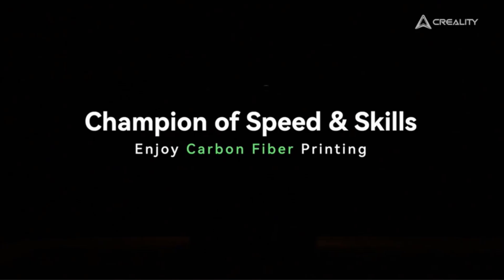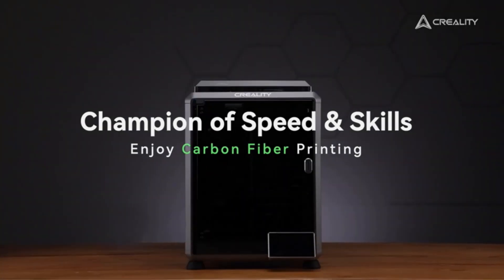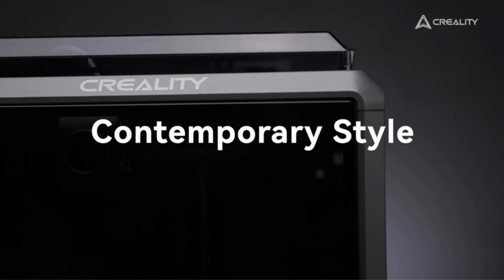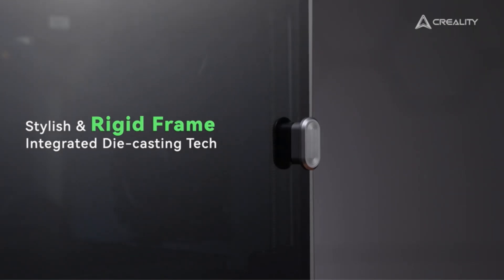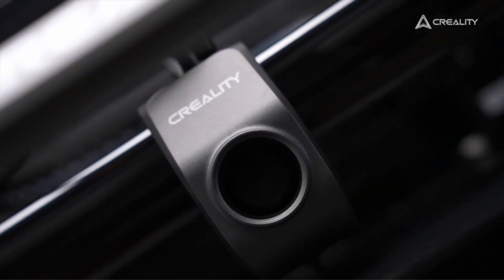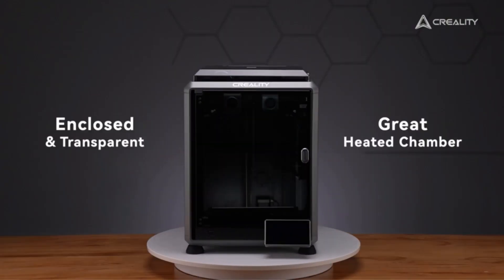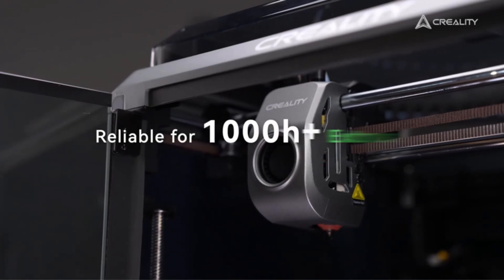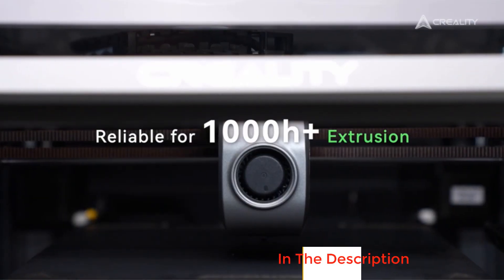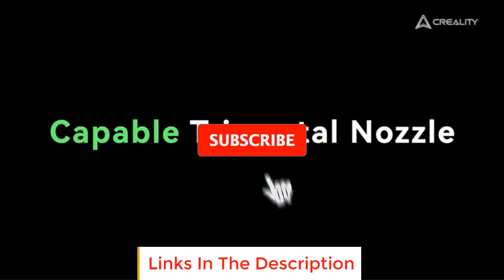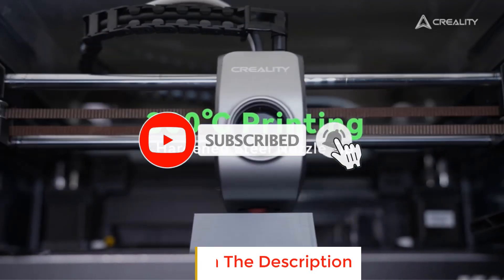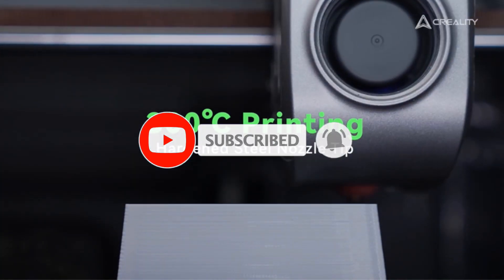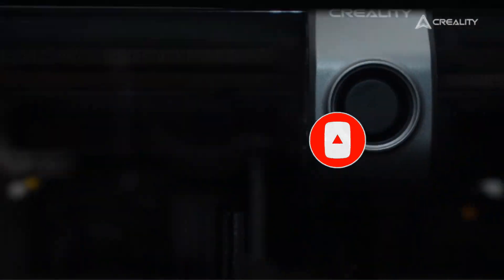In this video, we listed the 5 best enclosed 3D printers that are available on the market for their true quality. I tried to make the list based on their popularity, quality, price, durability, user opinions and more. If you need more information about these products, please check the description section below and don't forget to subscribe to our channel to get future reviews.